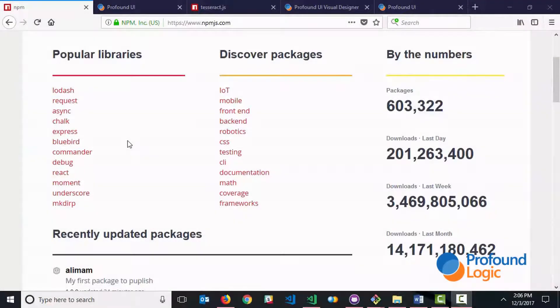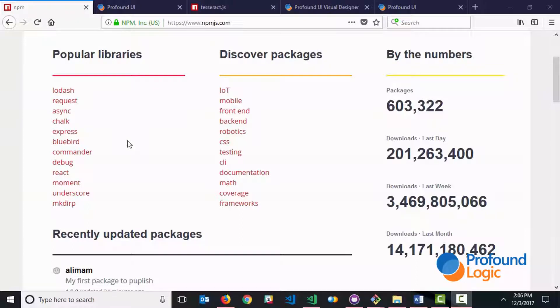Hello everyone. Today I thought I would do a very quick and basic video to demonstrate the power of NPM or Node Package Manager and how you can use it with Profound.js.